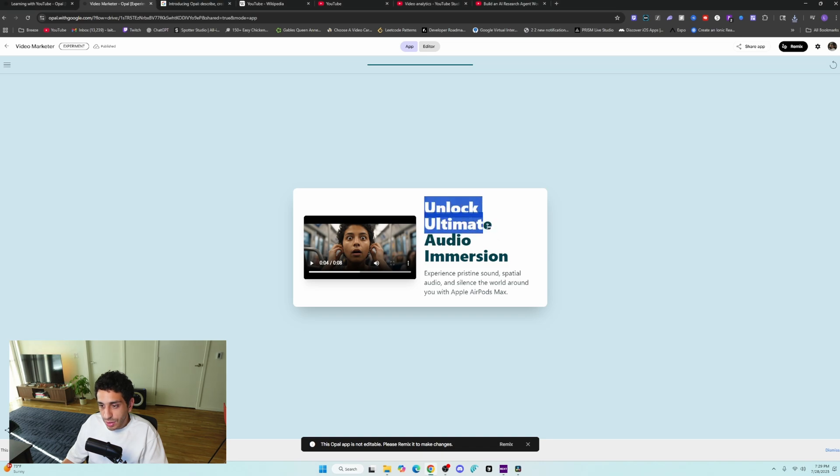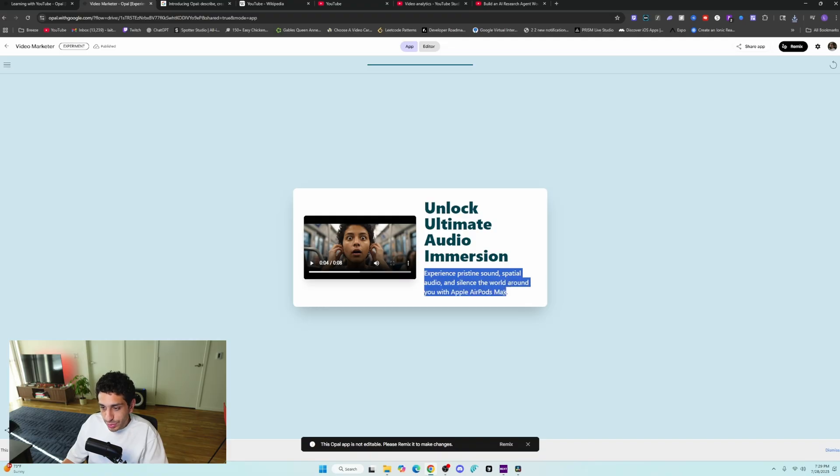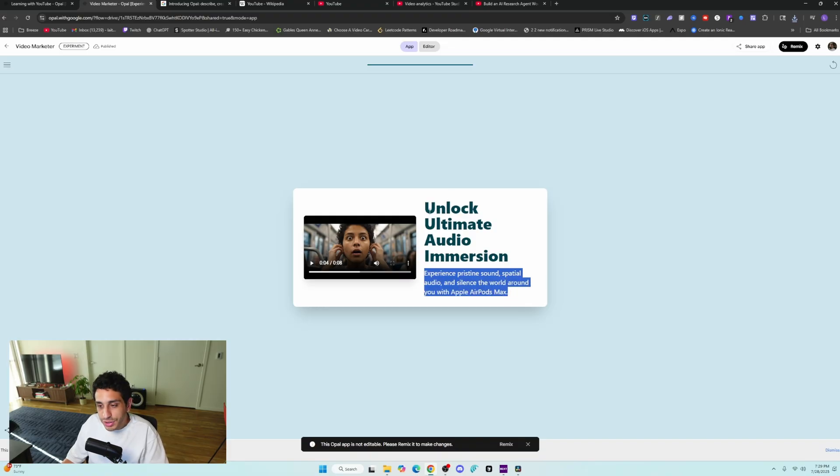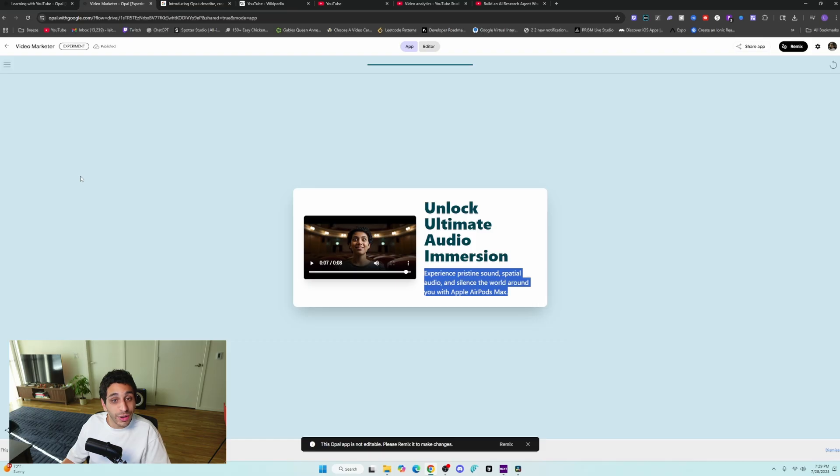But it says unlock ultimate audio emergent experience, pristine audio, spatial audio and science. Silence the world around you with AirPod Max is pretty good copywriting, I guess. But the video was fairly short and it wasn't really explanatory, I think. But you tell me in the comments section below how you felt about that.